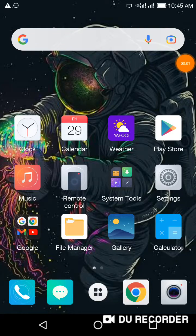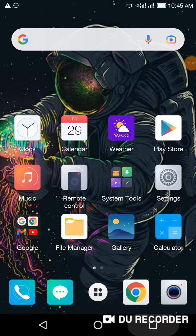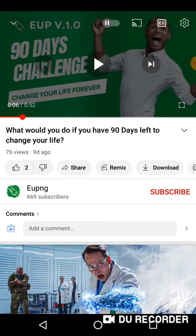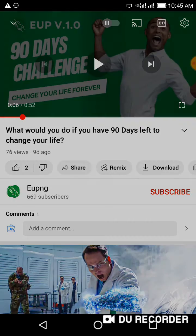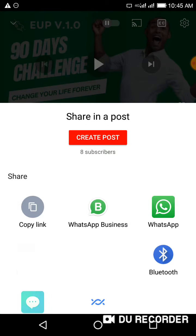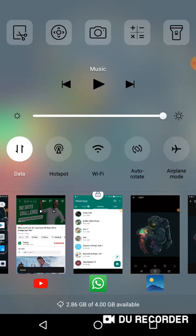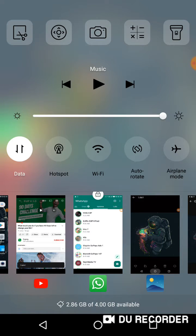Hi guys, in this video I'm going to show you how to post your YouTube link in WhatsApp so that it shows properly. The first thing you want to do is ensure that you copy your share link — click copy.